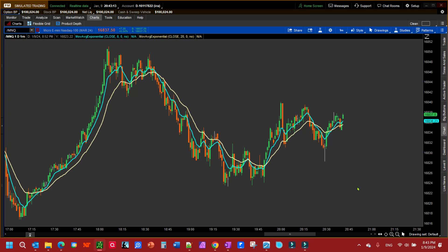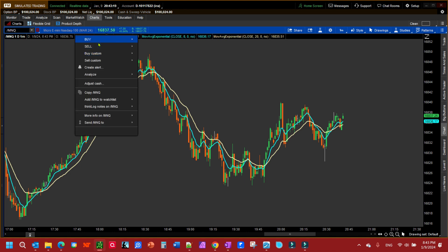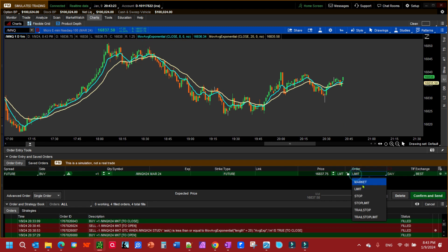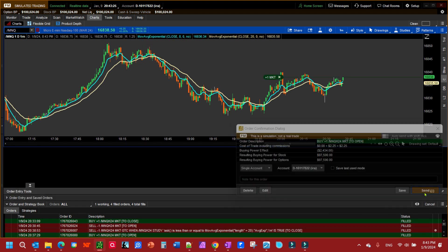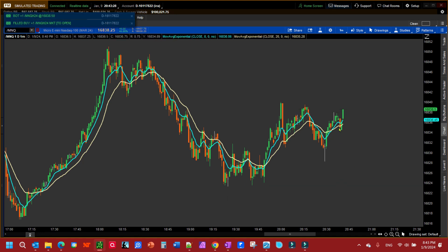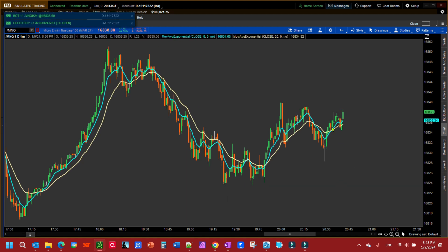Alright, in this video we're going to place a trailing stop order on a moving average. Let me go ahead and get in the market here. We're just going to buy at the market price, just get me in.